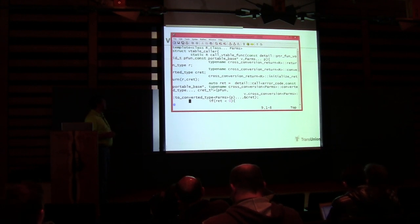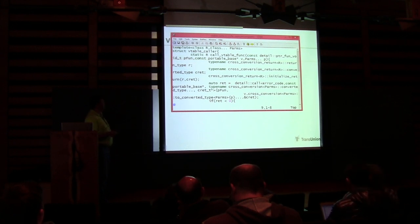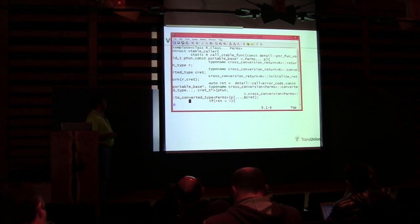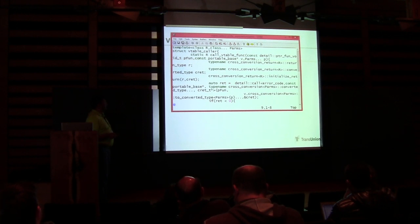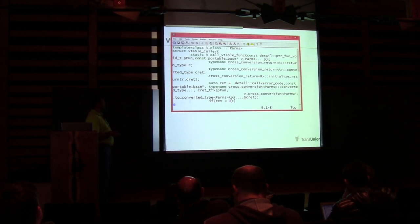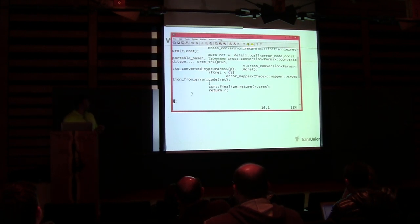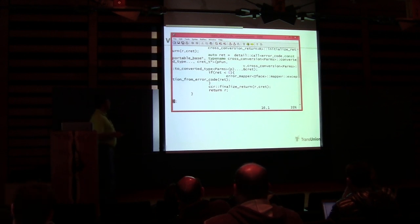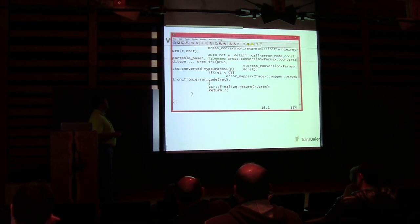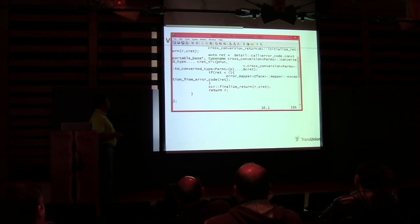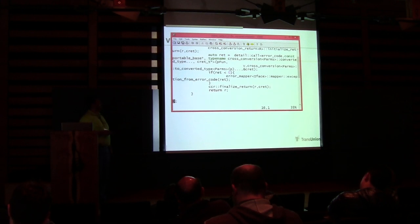Basically it casts the original PFUN — the pointer-to-function-void — to the type of this function and calls it, passing in the portable_base and all the conversion parameters converted to their trivial types. Then if the return value is less than zero, it maps the error code via map_exception_from_error_code and throws an exception; otherwise it finalizes the return and returns the return value.